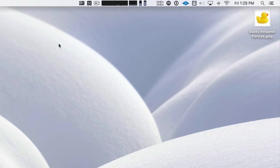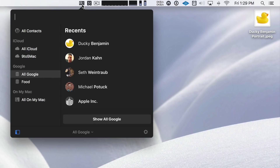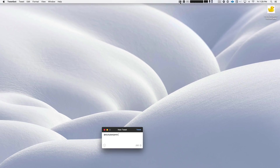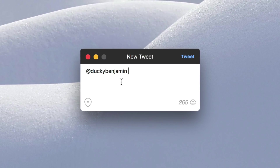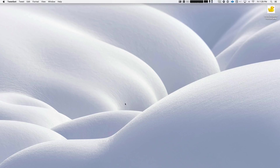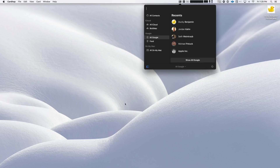Now let's use CardHop to send a new tweet to one of our contacts. You can go into the preferences and specify your client of choice. So in this case I'm using TweetBot. So after we type a message, we're ready to send our tweet. Now, what about driving directions? What if you have an address in one of your contacts and you want directions using Apple Maps or Google Maps?